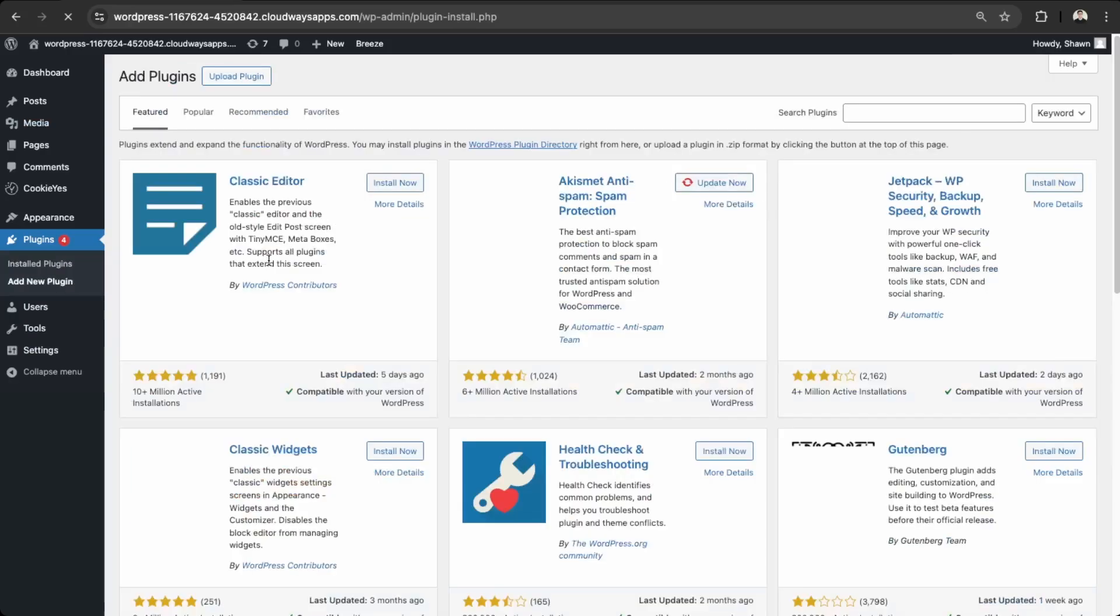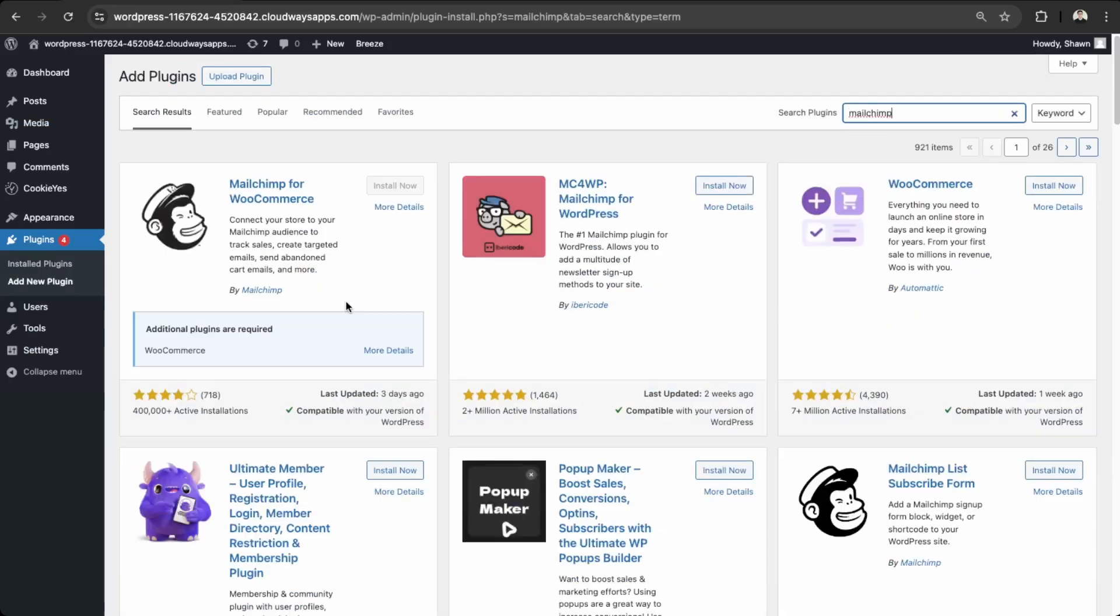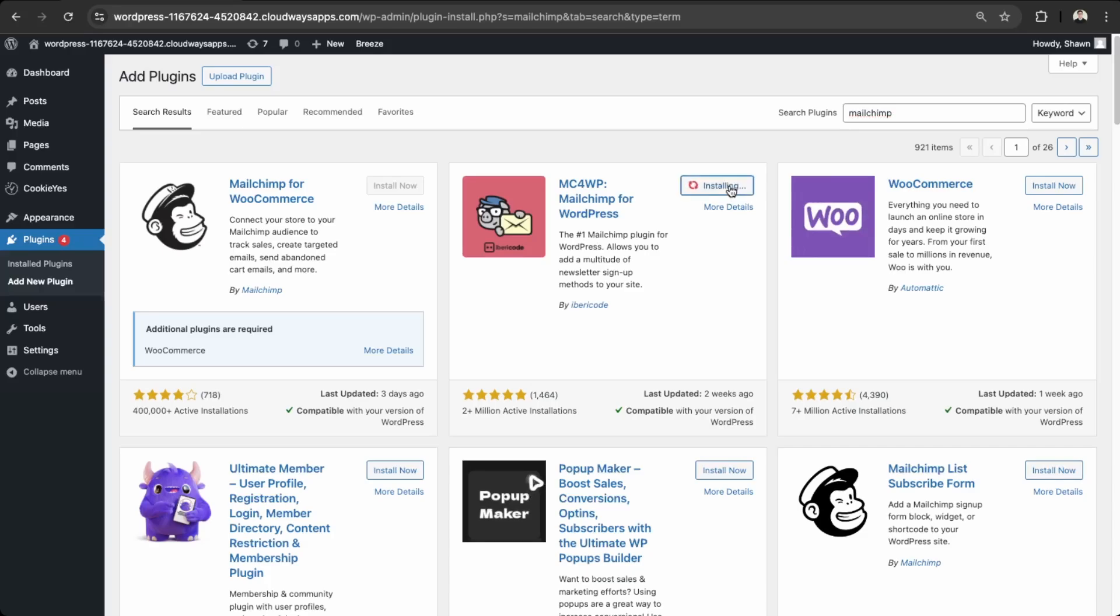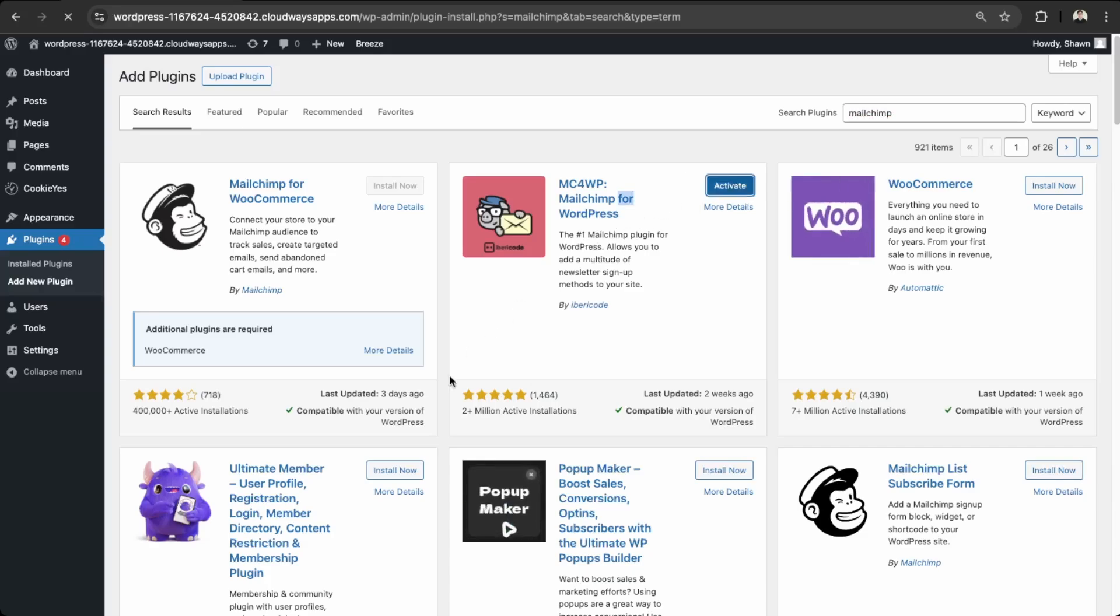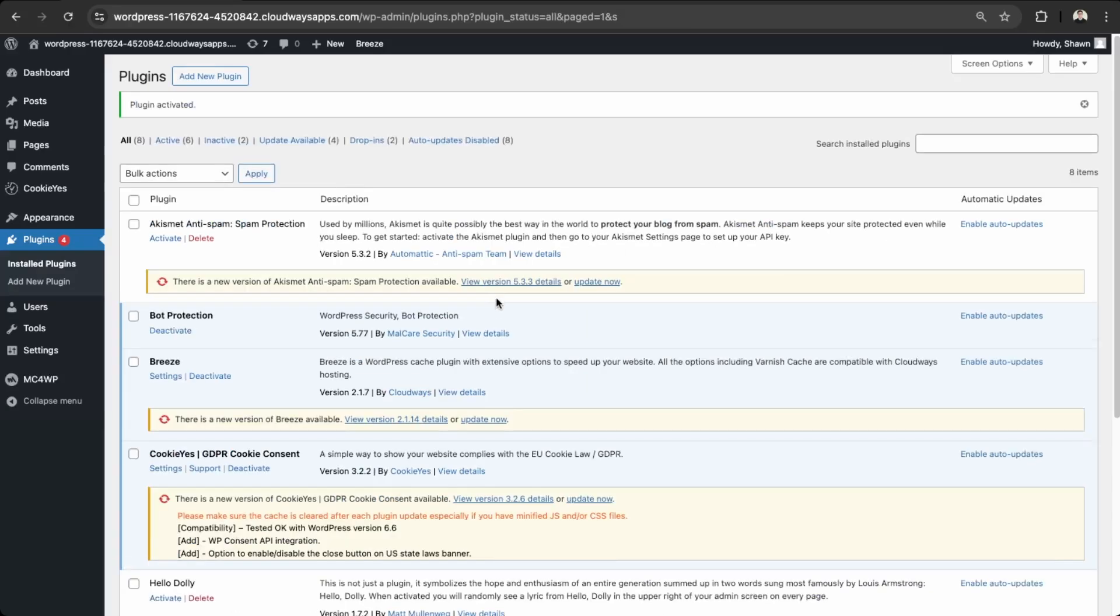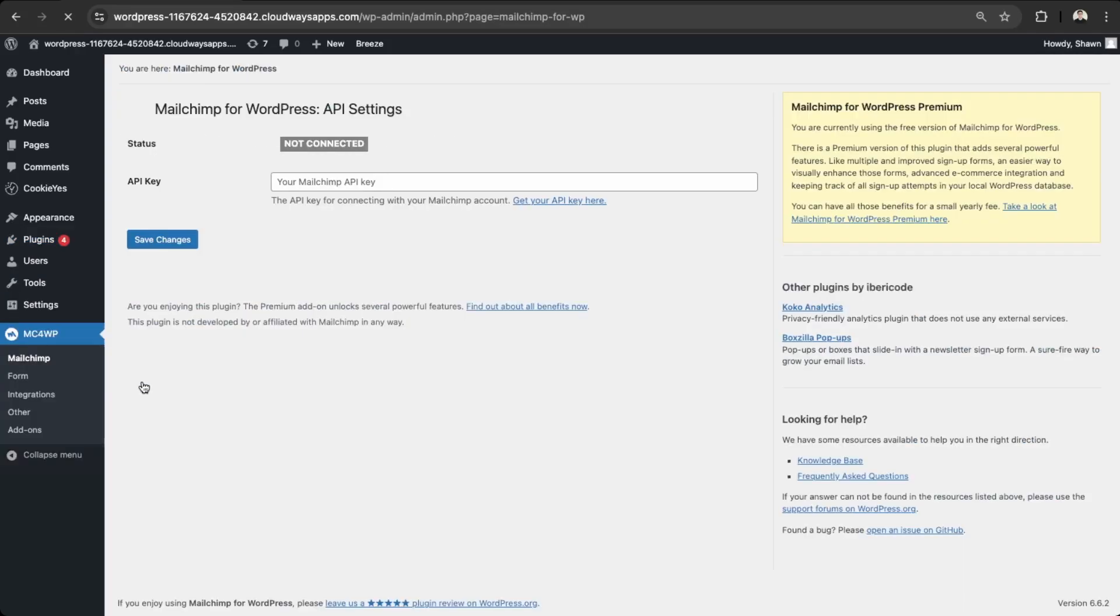So plugins and add new. Just search MailChimp. So this one here, MailChimp for WordPress. And then activate that. So with this one, you're able to create custom forms within WordPress. But first you will need to connect your account with your API key.